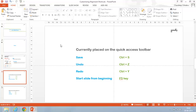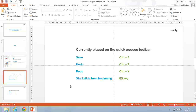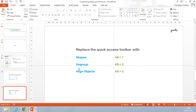Now I don't actually find much utility in these options placed here when we have specific shortcuts for them. If you want to save your file, the faster way is Control+S. If you want to undo, press Control+Z. To redo, press Control+Y. To start your slide from the beginning, press F5. So I'm going to customize the quick access toolbar with tools I use more often in PowerPoint: shapes, the ungroup option, and the align objects option.